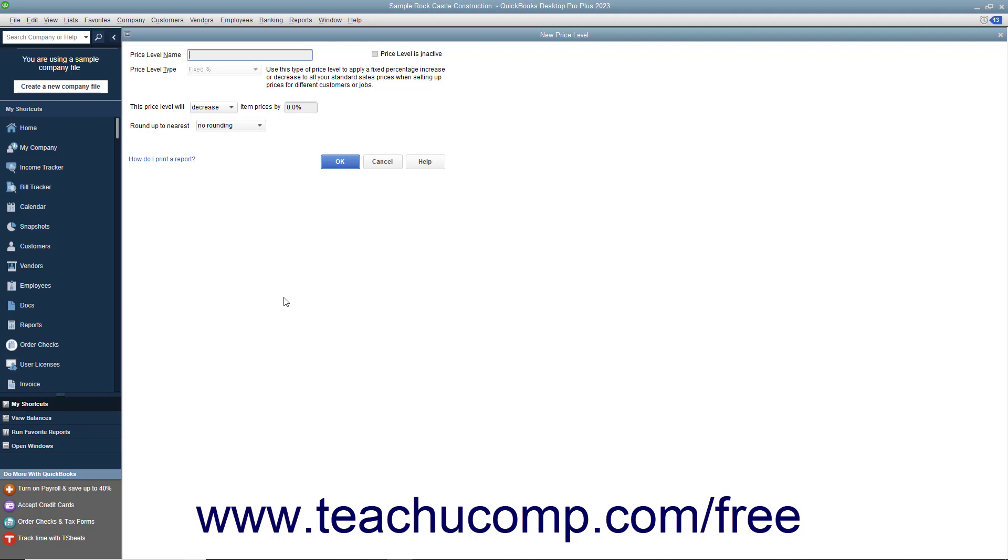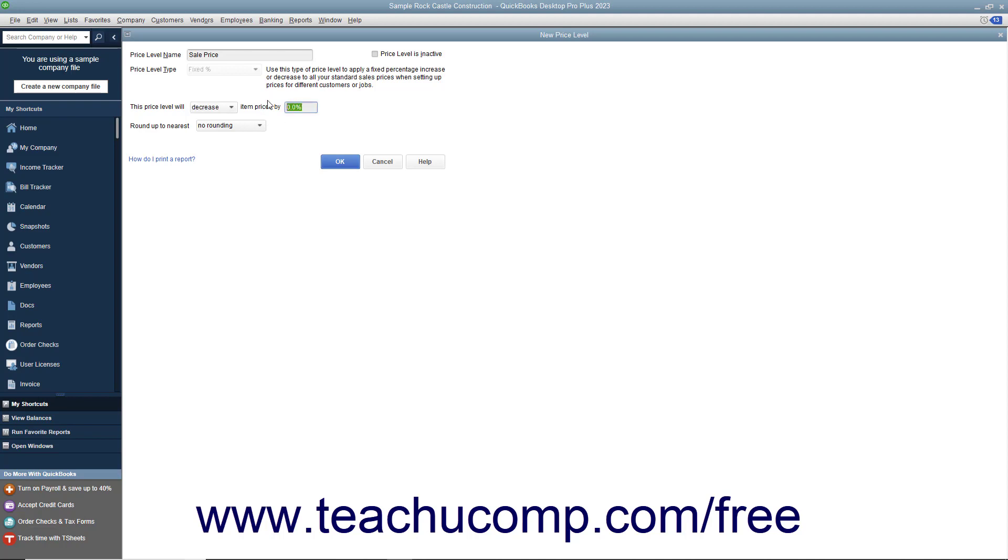Enter a name for the new price level into the price level name field. Use the drop-down to the right of the This Price Level Will label to select either decrease or increase. Then enter the percentage by which to increase or decrease item prices into the field to the right of the label. You can use the Round Up to Nearest drop-down to select how to round the pricing that is calculated.